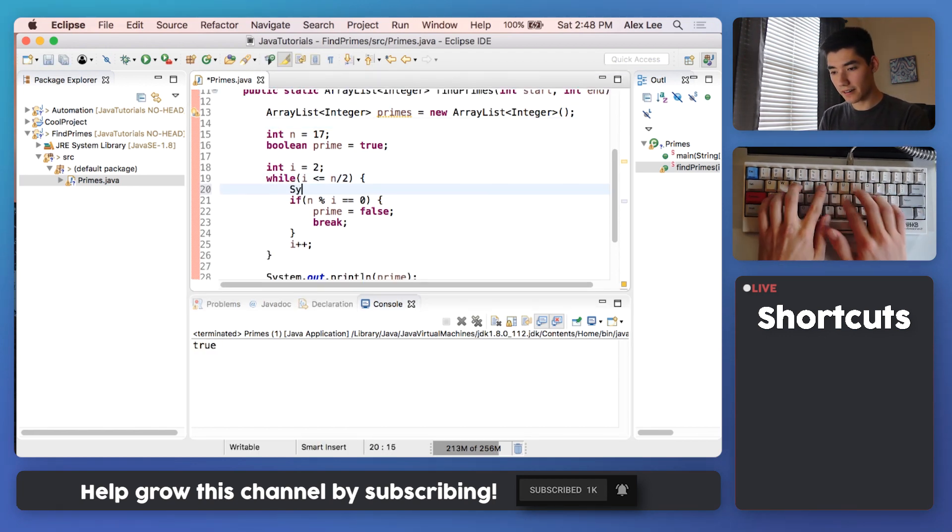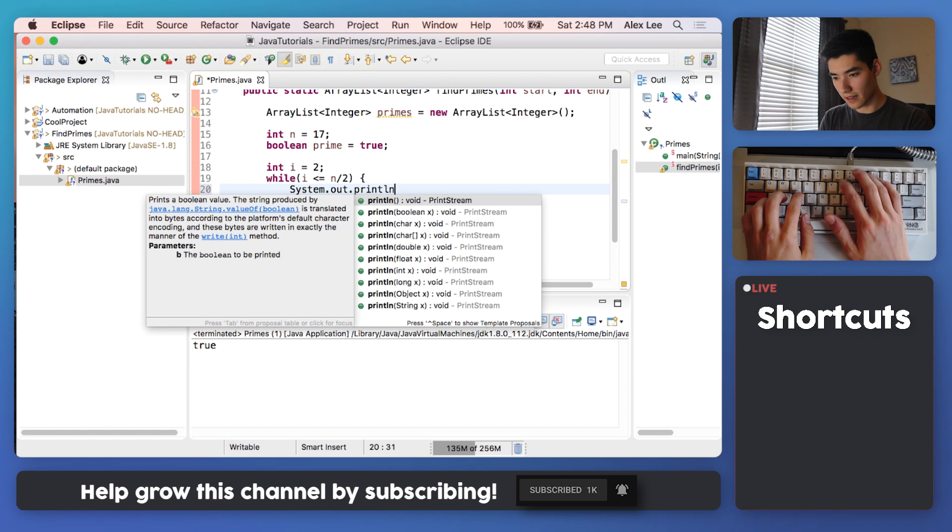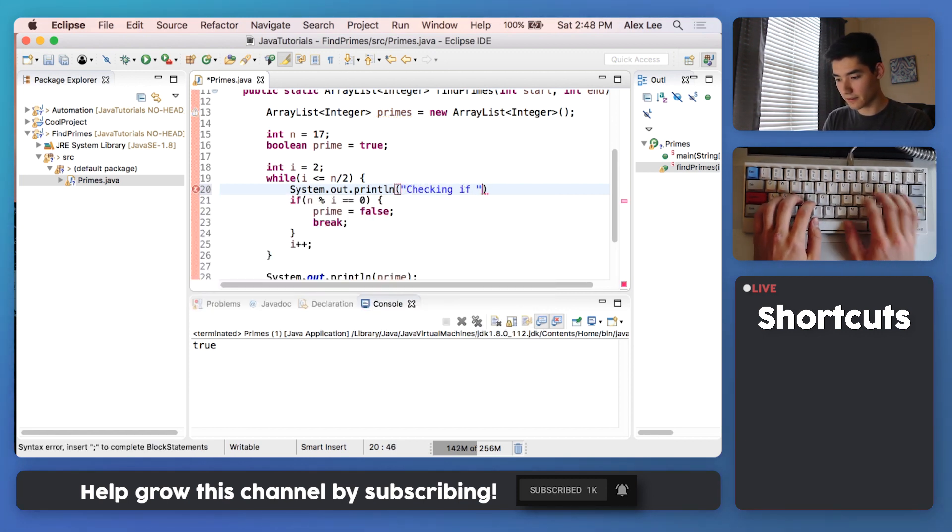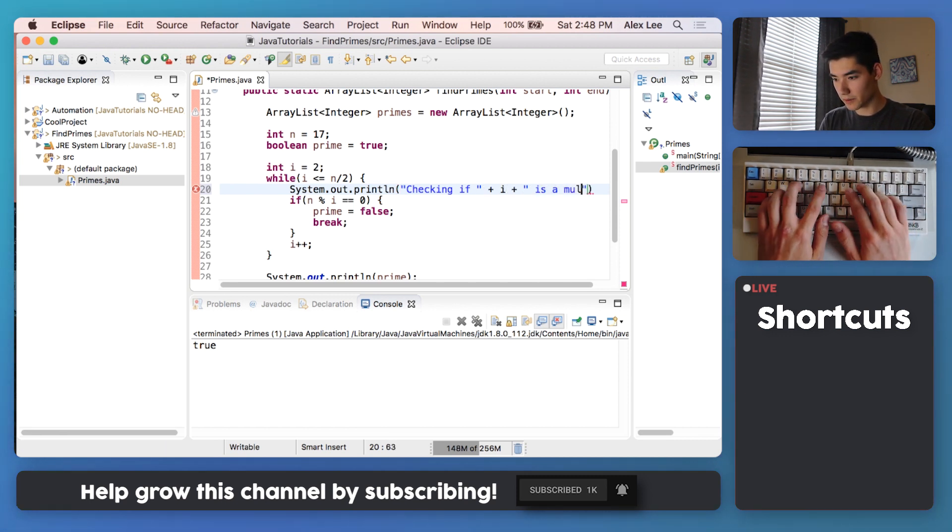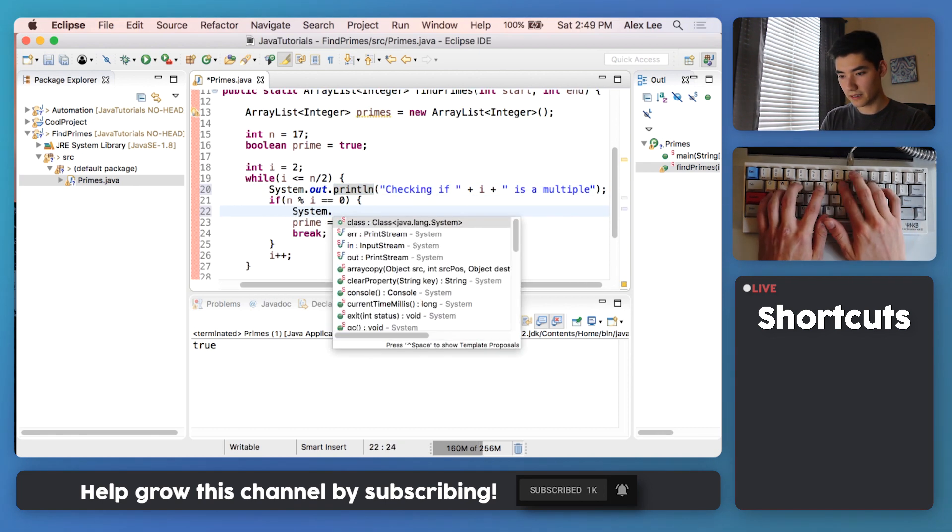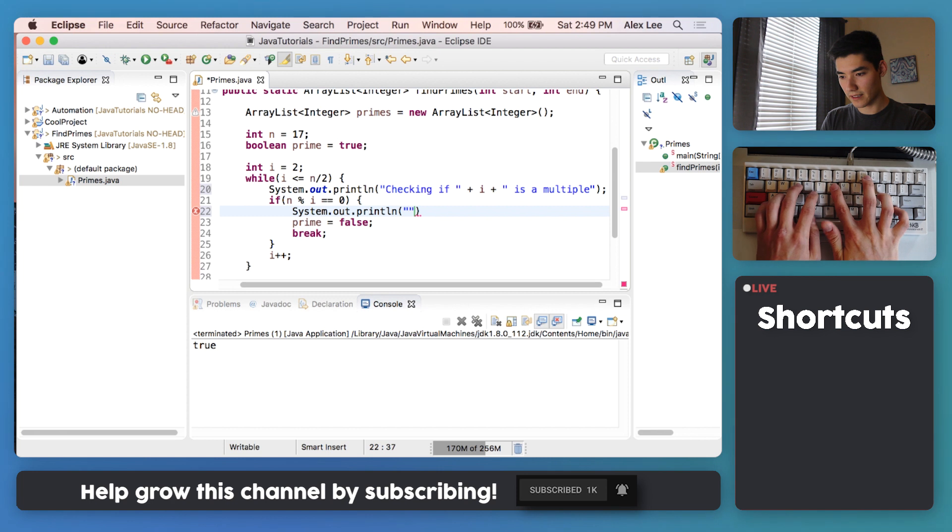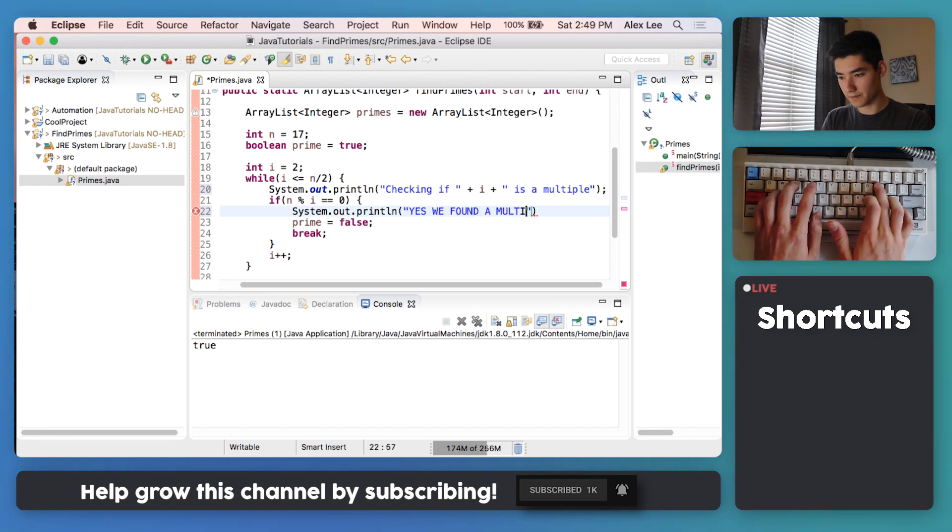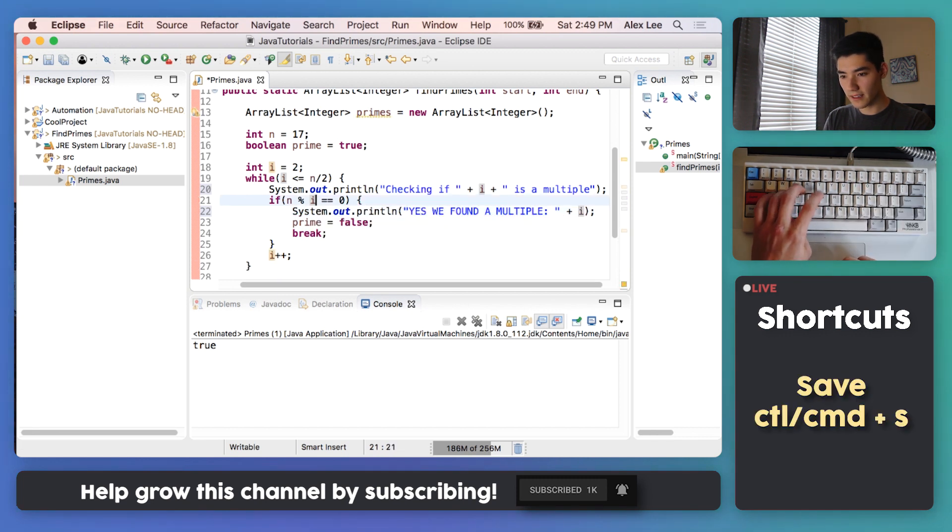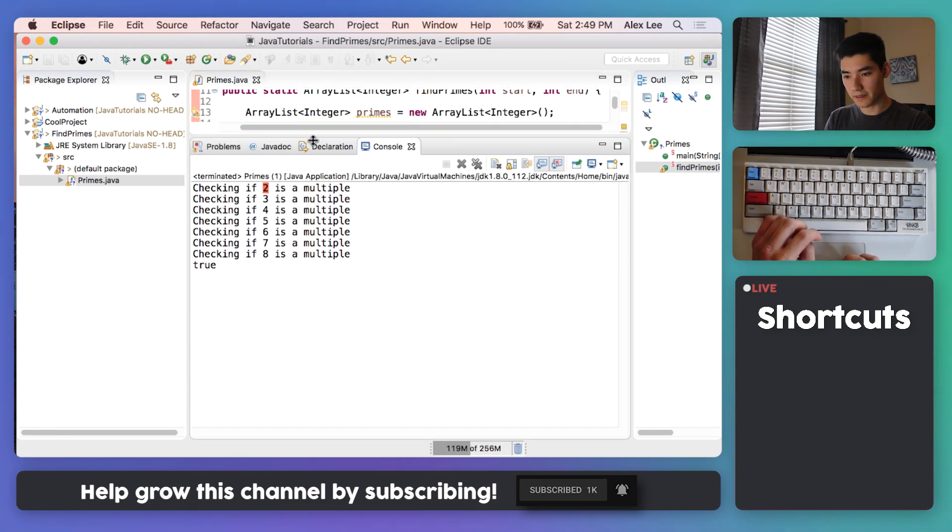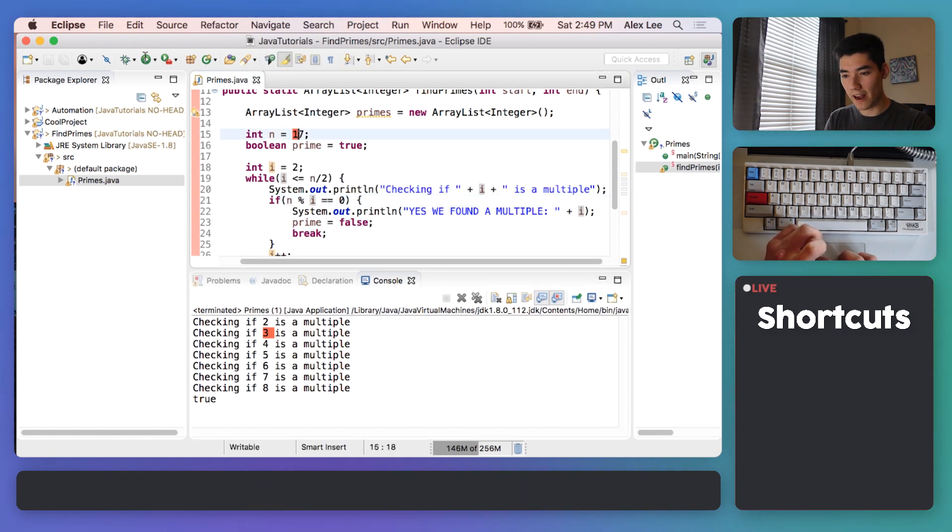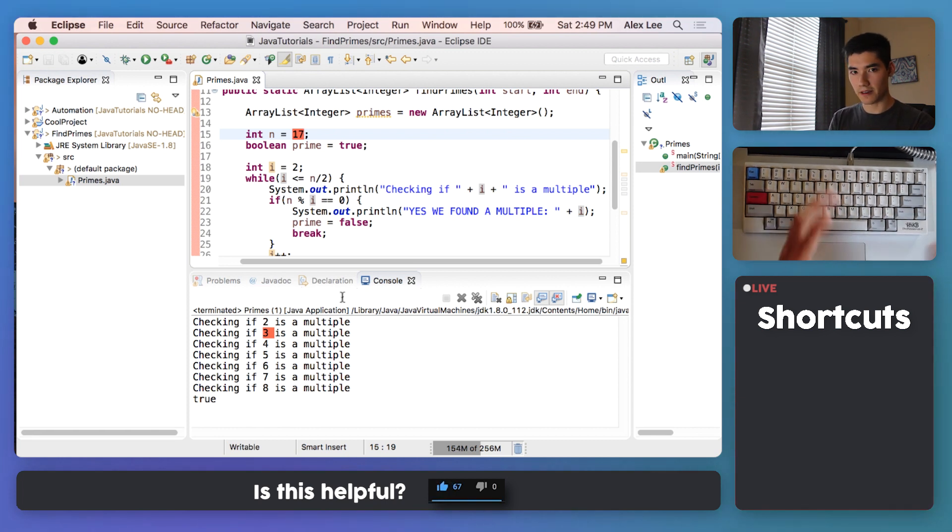To see what's going on here, we can print out like the value of i. We'll say checking if, plus the value of i, is a multiple. And then in here we'll print out yes we found a multiple, and then print out that number i. Save it and run it again, and you'll see here that we start at 2 since i is 2 in that while loop. We go up to 8 because we go up until the rounded halfway point of the actual number. So 17 divided by 2 is about 8.